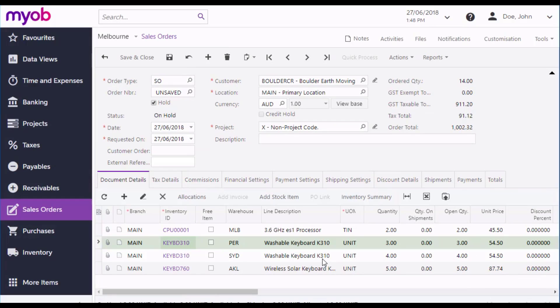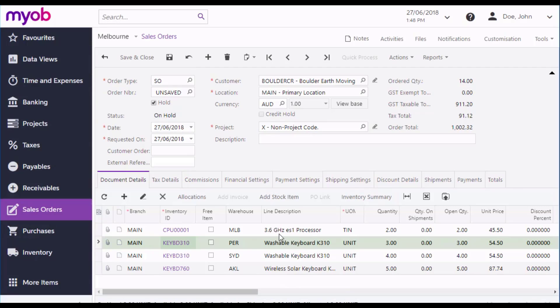A separate line is created for each item, and you can then go through and edit them further if you need to. Once all lines have been added, you can save the order.